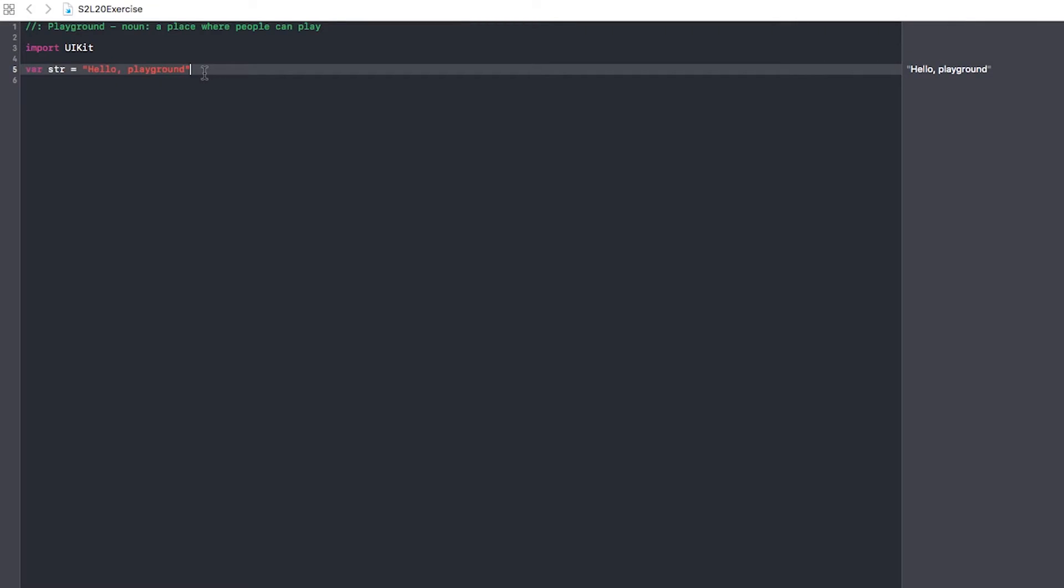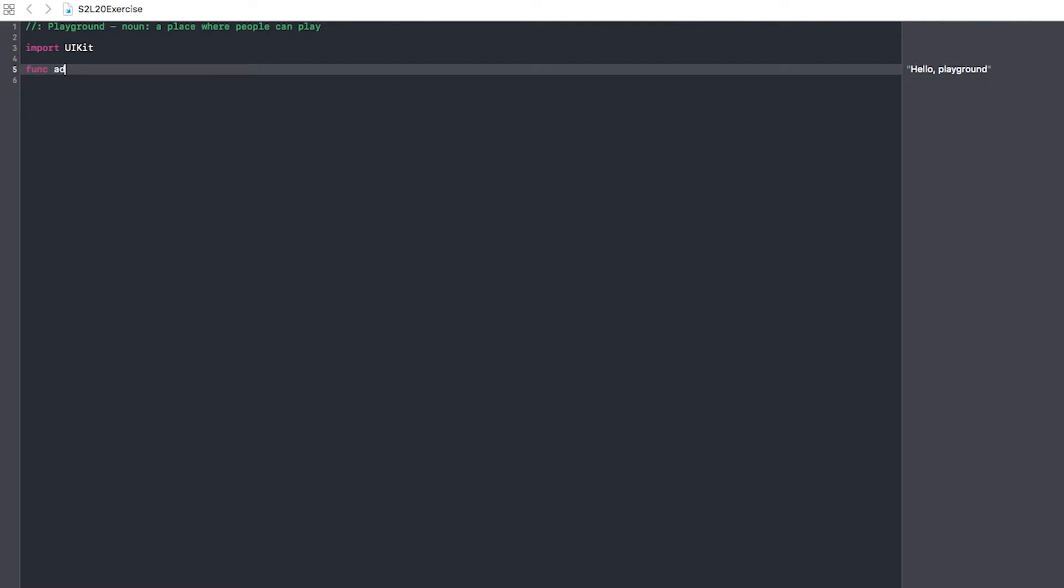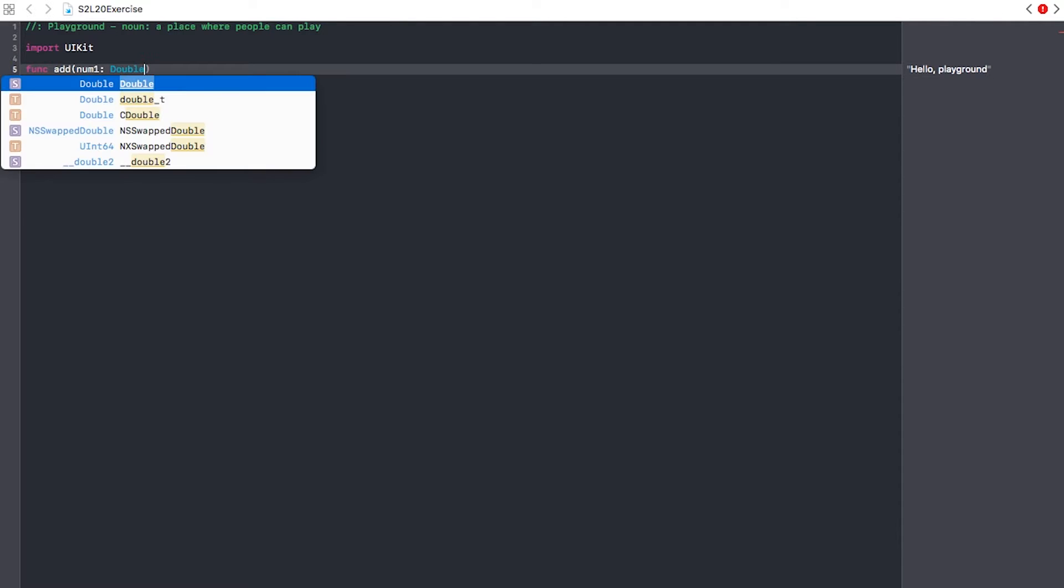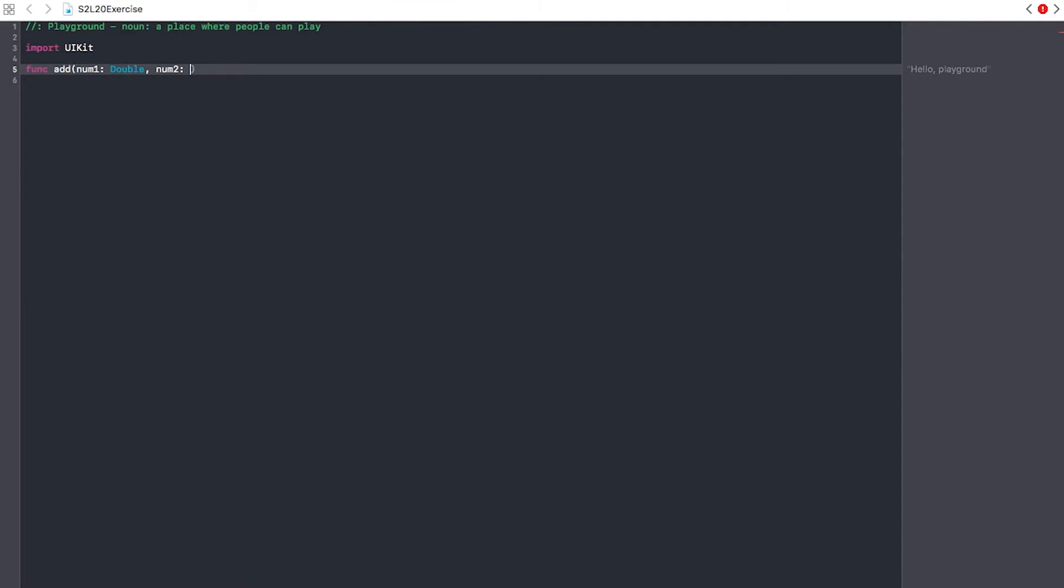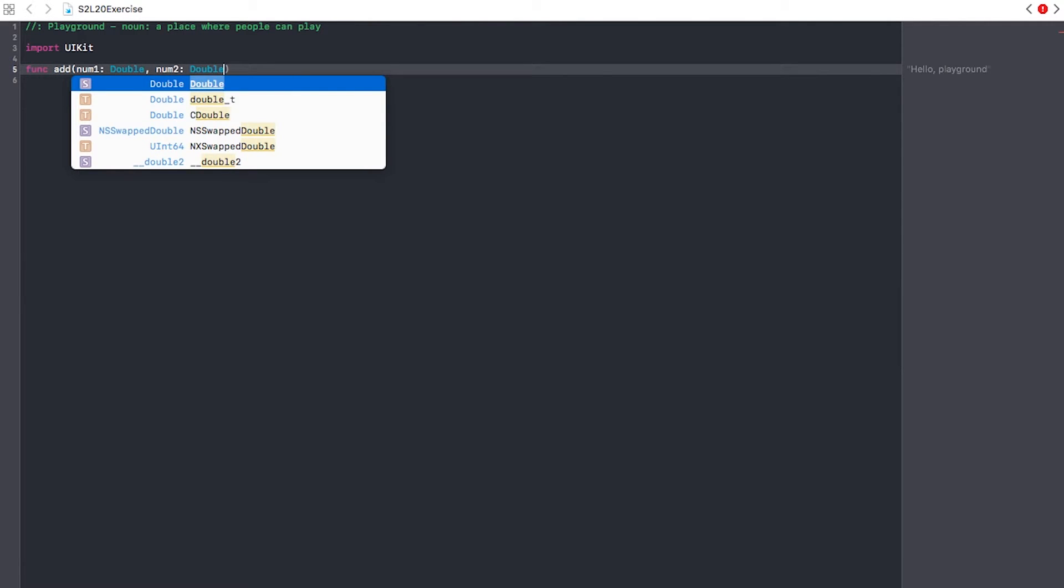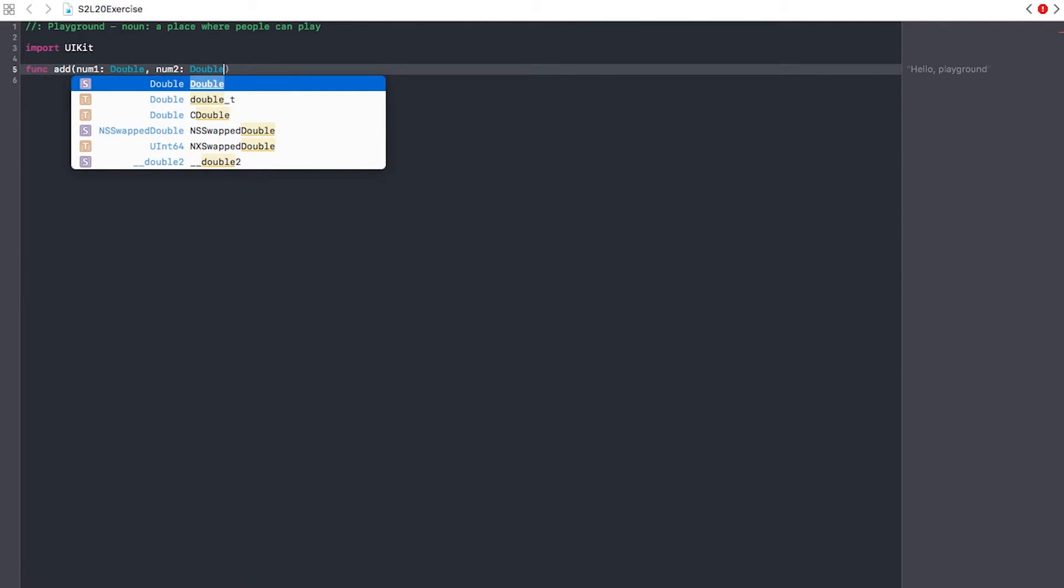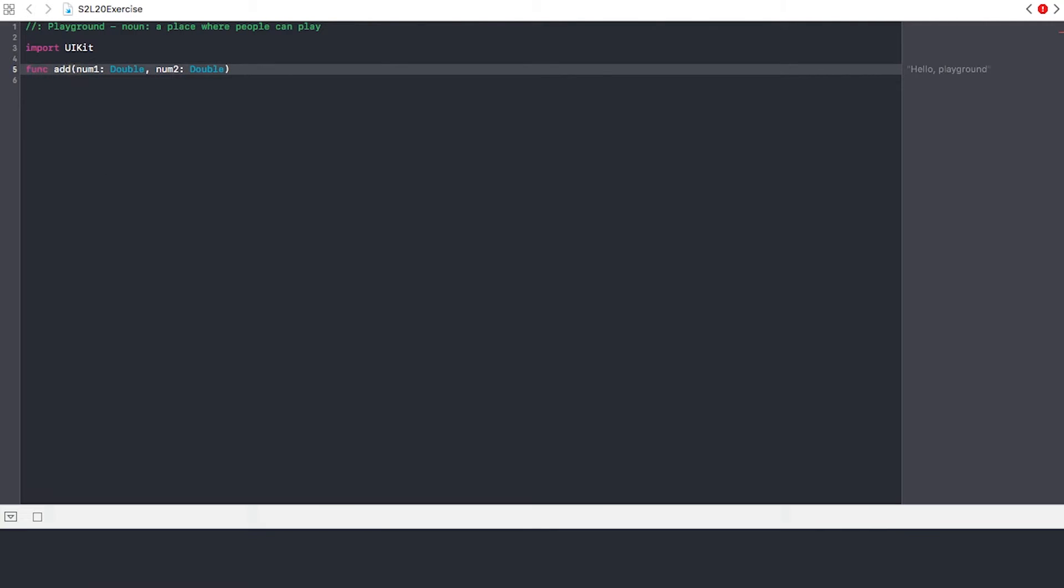So we want to create a function named add. That's not right, add, we can name these num1, and then it said it wants to be a double, so we do it like that, and then we do num2. You can name them whatever you want, but that's just what I want to name this for the sake of argument.